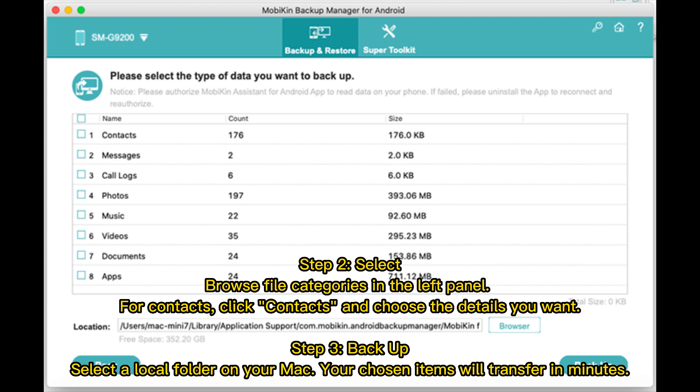Step 2: Select and browse file categories in the left panel. For contacts, click Contacts and choose the details you want to back up.